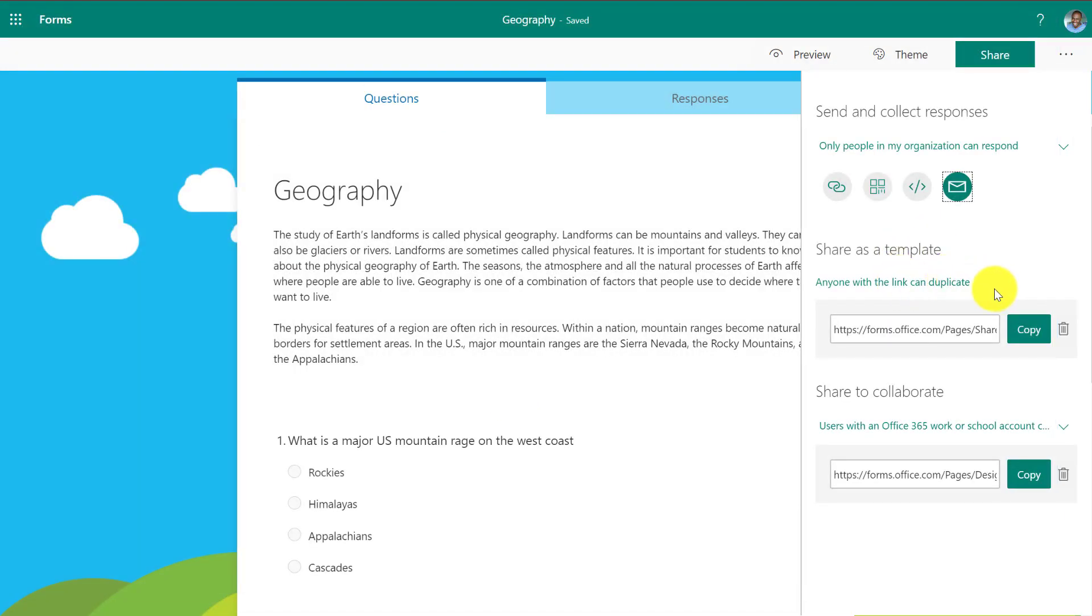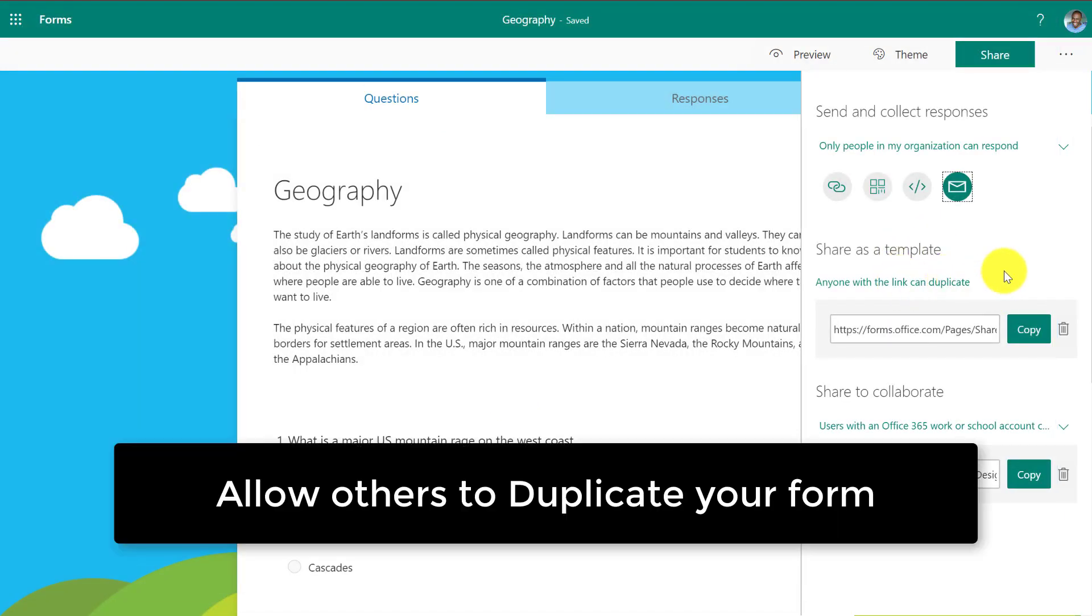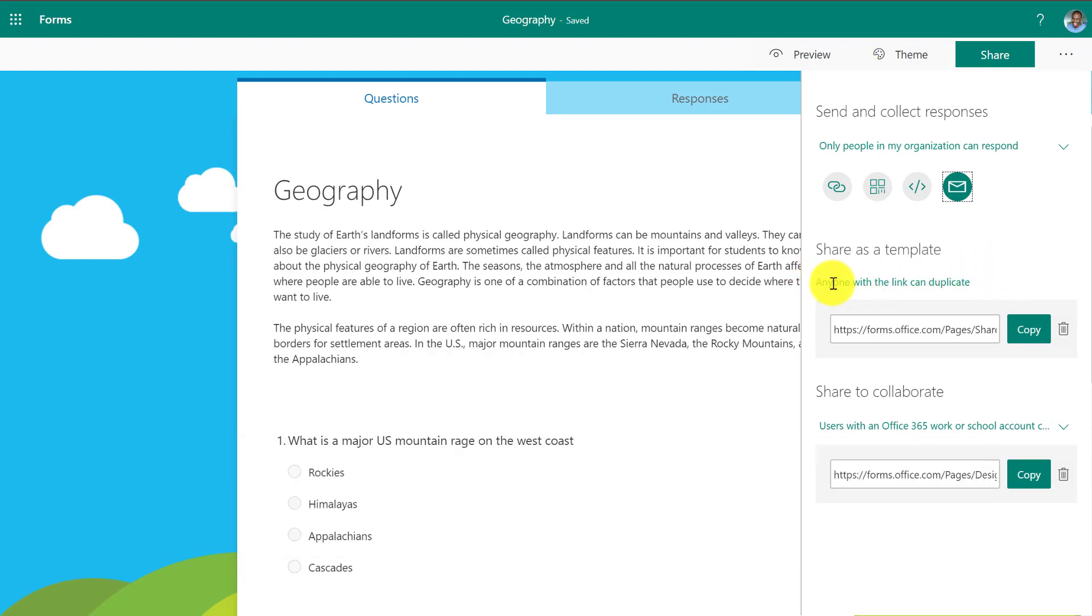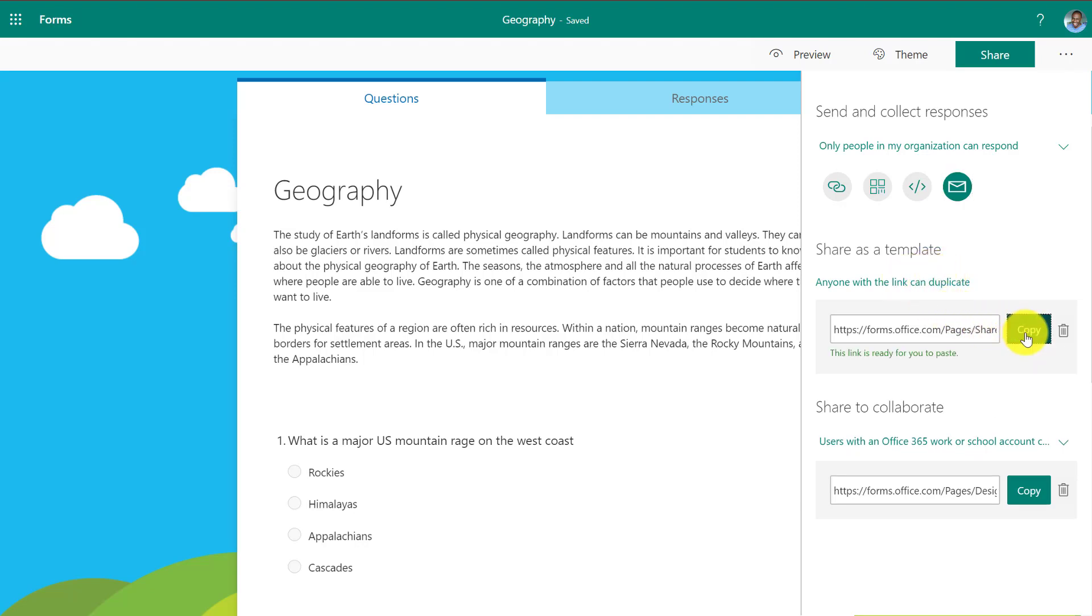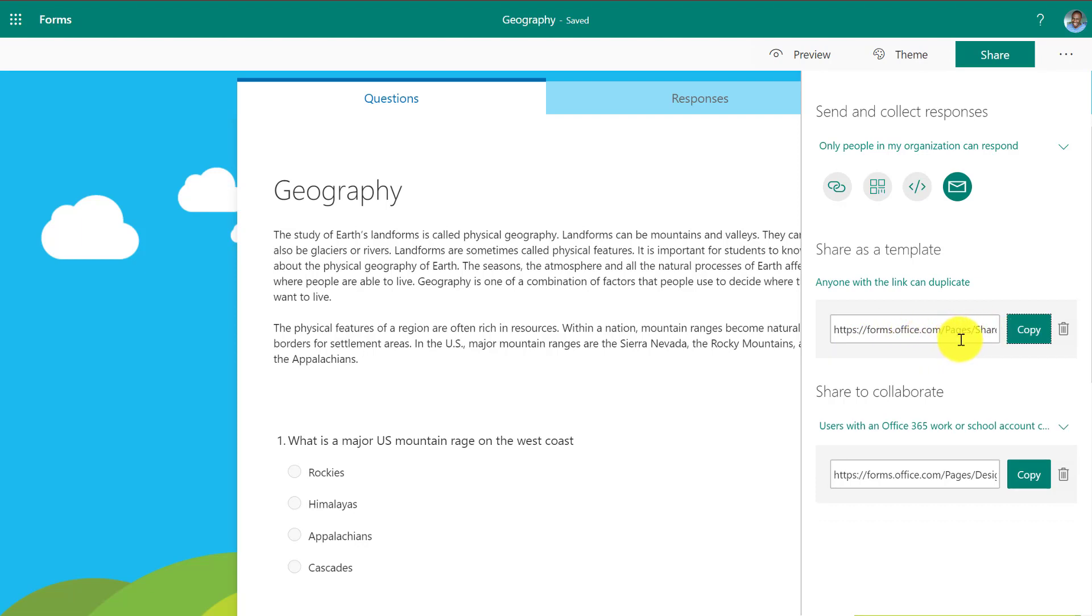In addition, and this is a really cool feature a lot of people don't know about is the duplication. So if I click anyone with the link can duplicate shares a template when I copy this. Now if I mail this link at this duplication link, let's say I mail this to my best friend teacher. I'm like this is the coolest form when that person opens up the form, they will be able to duplicate it. I'll show what that looks like really quick.